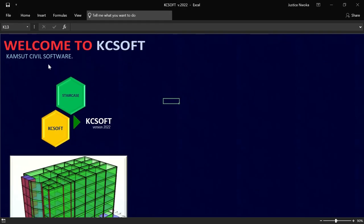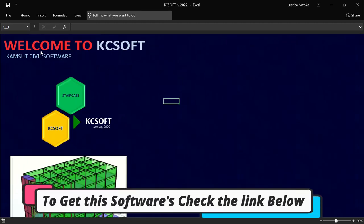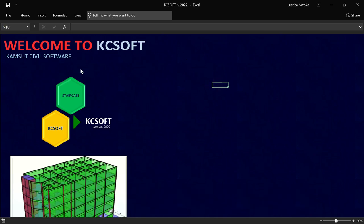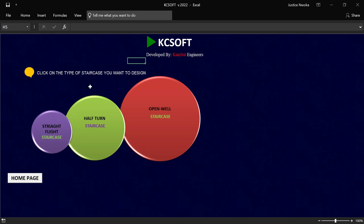This is now the software interface — it says welcome to Casey Soft, Camsuit Civil Software. This software is basically used for staircase design. You now click on Staircase, and you will see that this software can design three types of staircase: straight flight, half turn, and open well staircase. You will also see where it says click on the type of staircase you want to design. In this case, let me choose an open well staircase, so I'll click on Open Well.